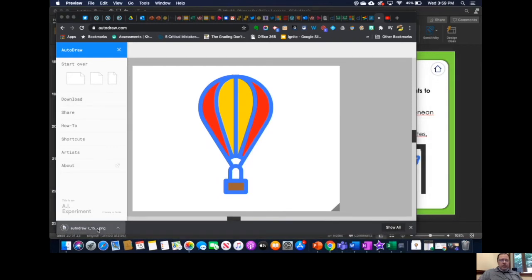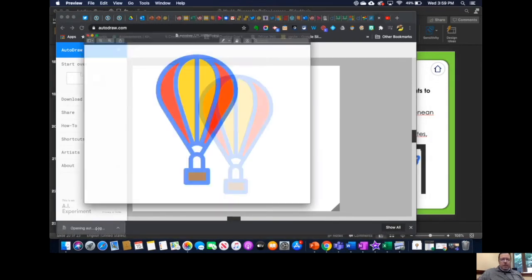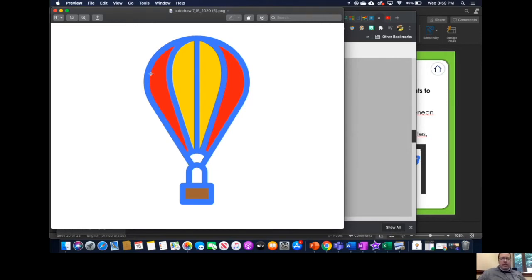Now if I open that on my MacBook, by default it opens in Preview, which is what I want. Okay, and then from here,